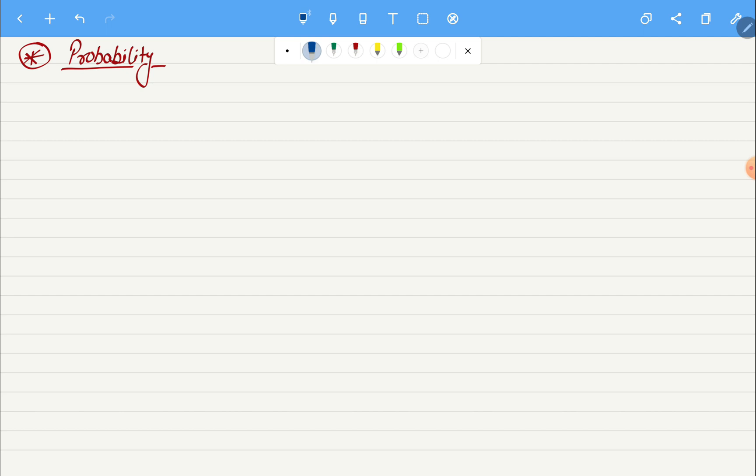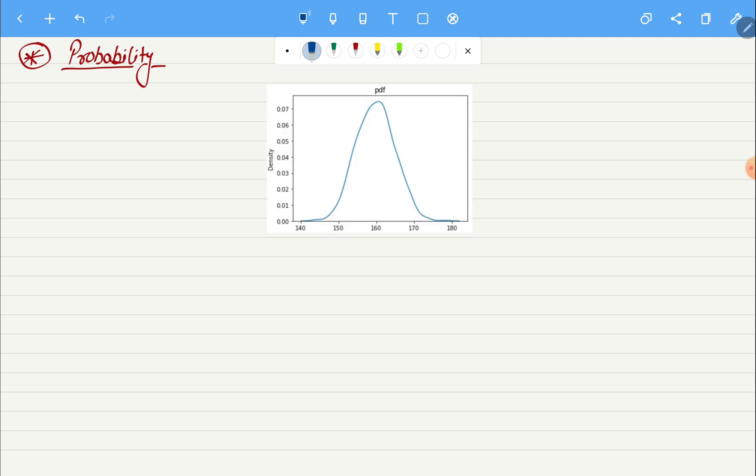So let's first understand the difference between probability and likelihood, then we will move on to the formula for probability and we will see some examples as well. To explain you likelihood and probability, let me take an example.